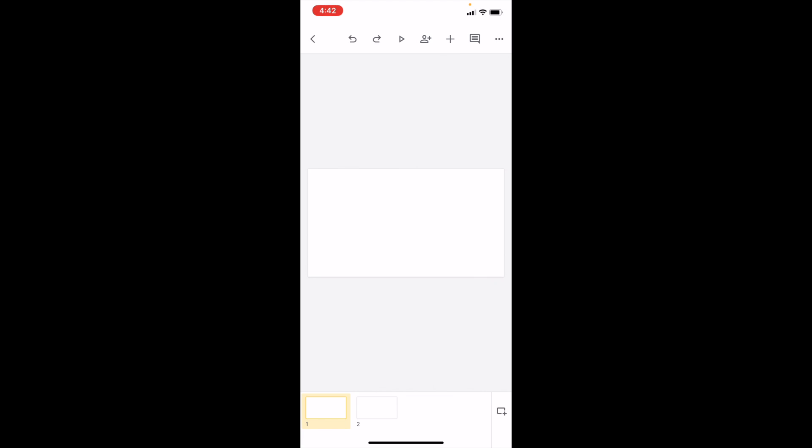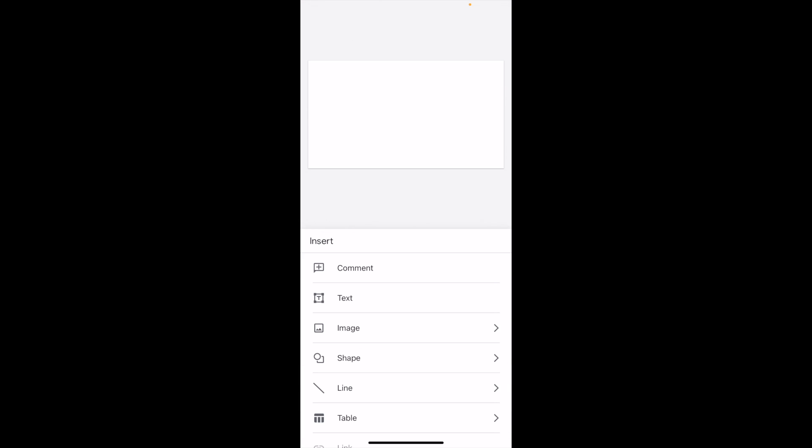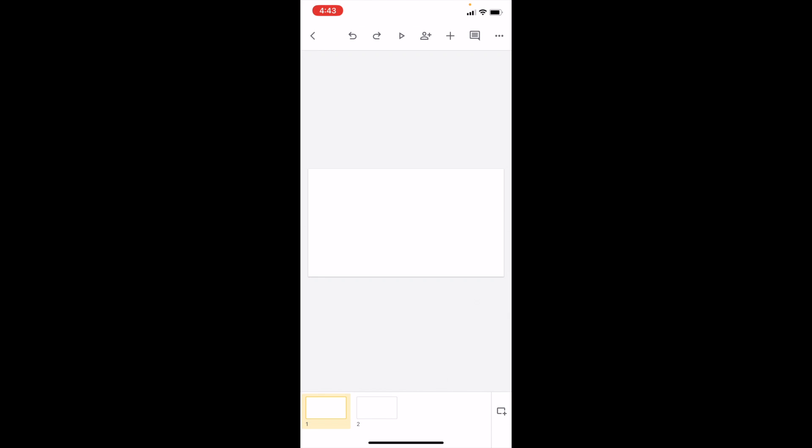Once you have Google Slides open on your device, you need to add some text to your document. Just go to the top right, press on the plus arrow, then where it says Insert, press on Text.